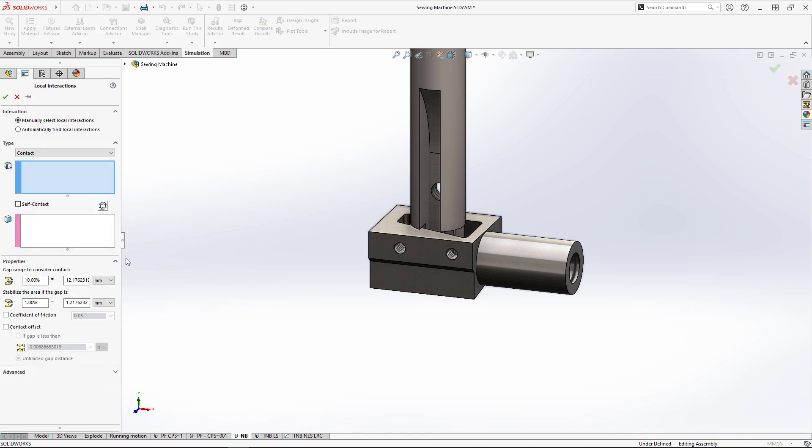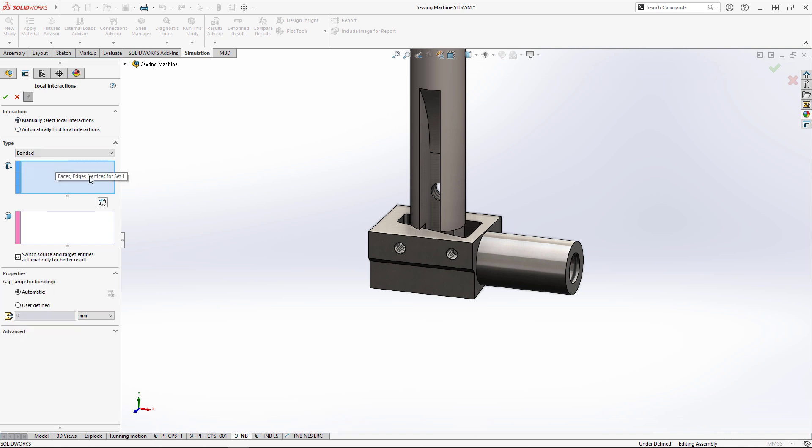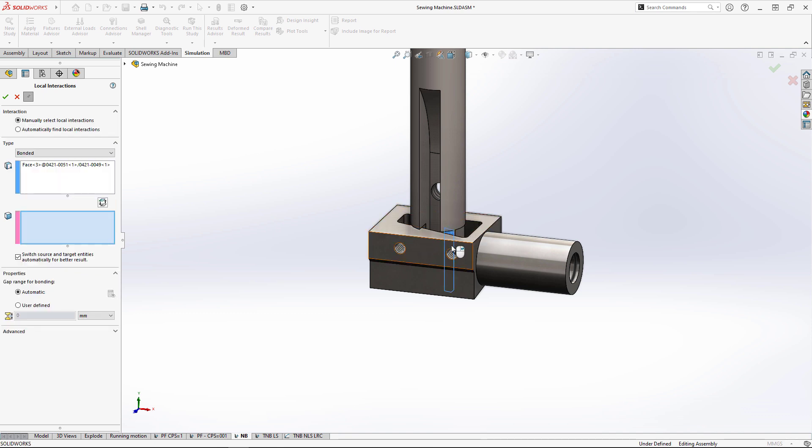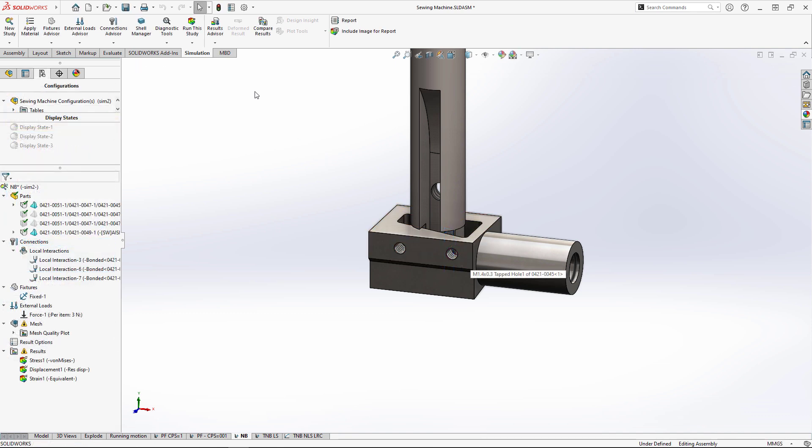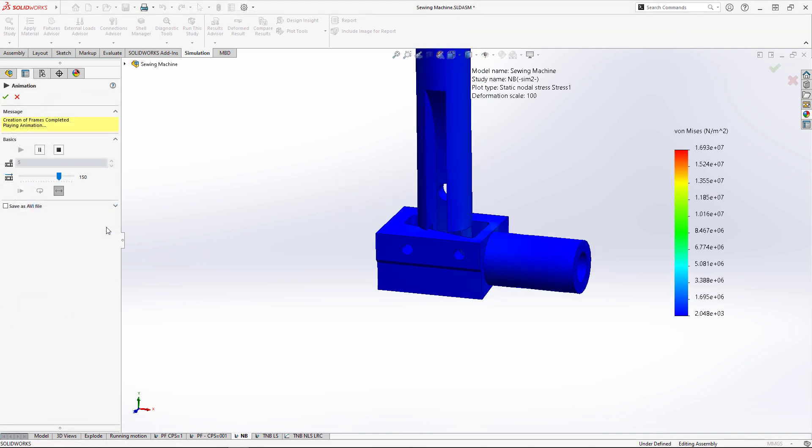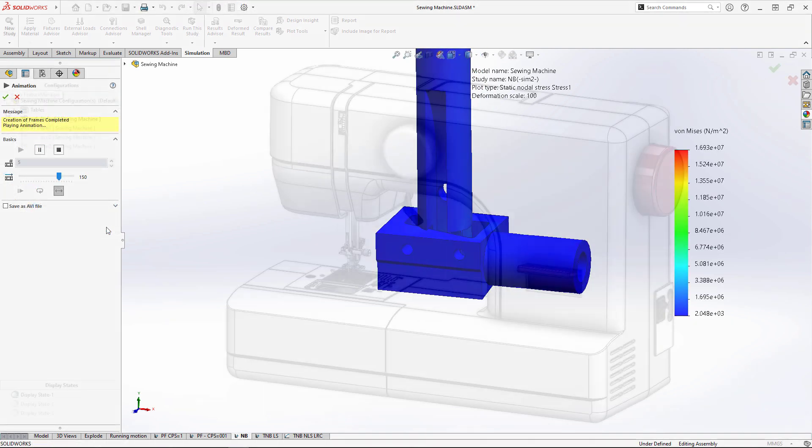New in SOLIDWORKS Simulation 2023, we have more flexibility when creating bonded contacts between non-touching faces at extreme angles to one another, like the threaded holes for these set screws and the flat cutout on the needle bar.